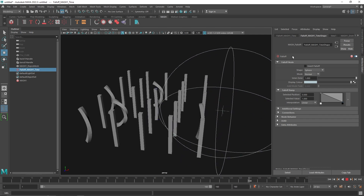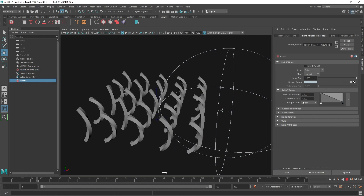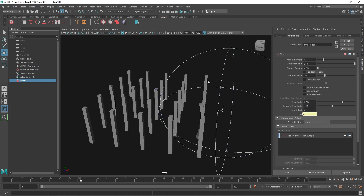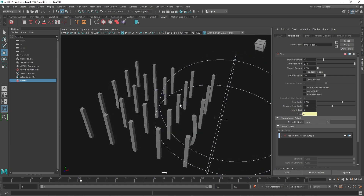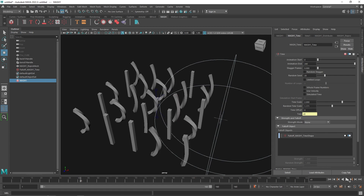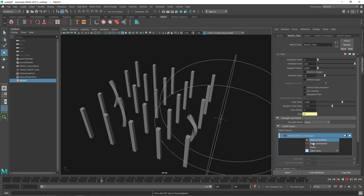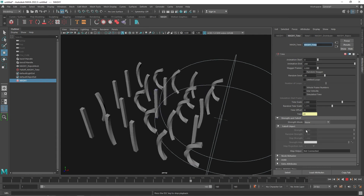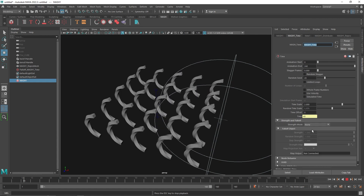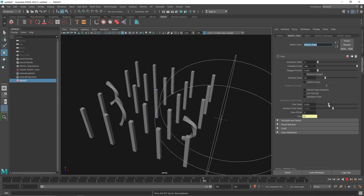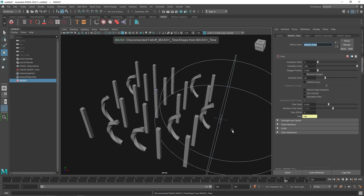The Time Node gives you a lot of control over your animation. Imagine if you needed this kind of animation across an entire scene and had to animate each object individually — instead you just animate one object and then MASH it across everything. Keep in mind you don't have to use a deformer; it can be any type of animation.